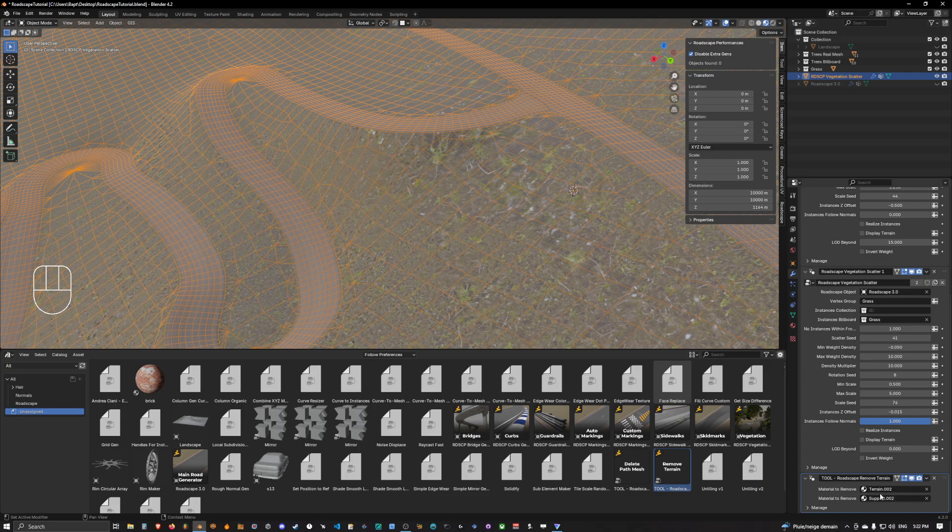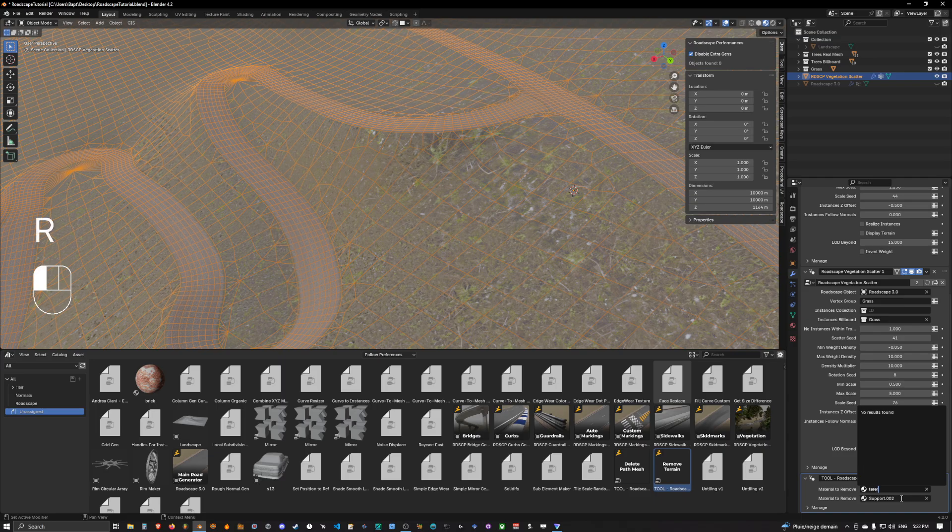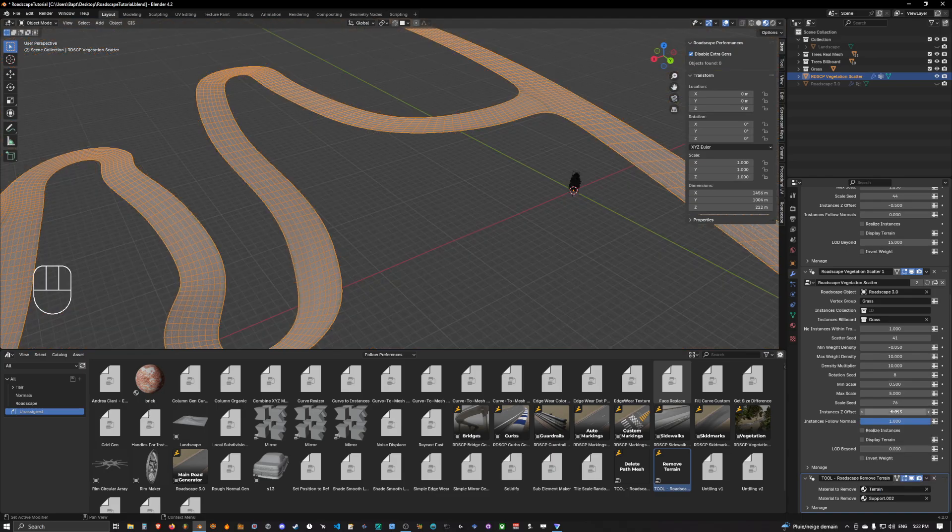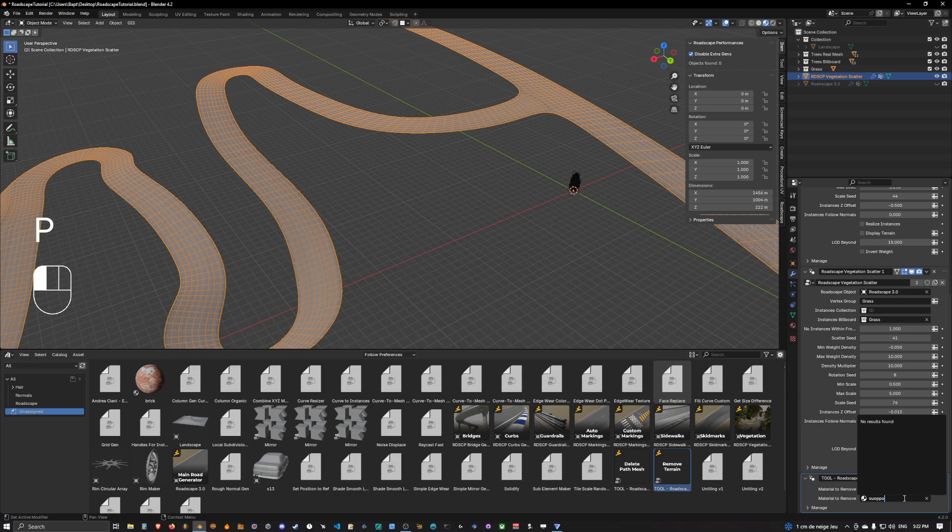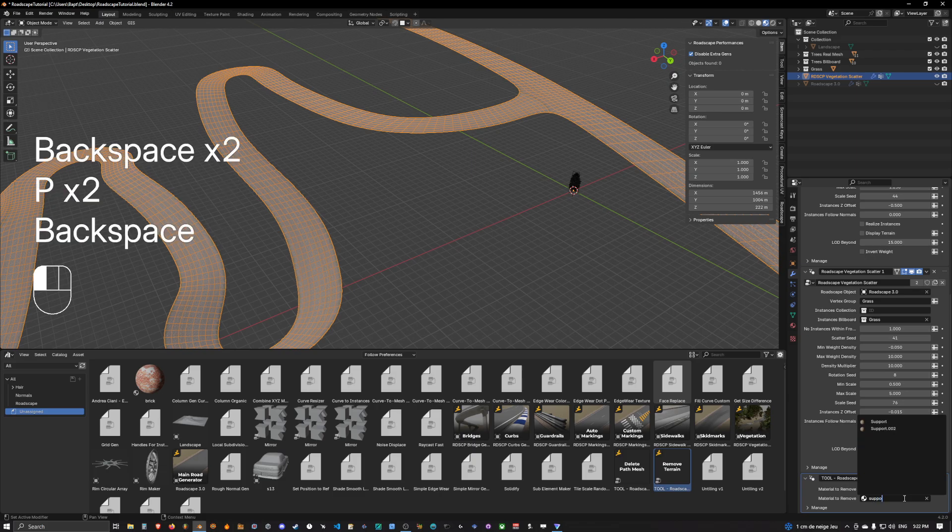Okay now the remove terrain comes with the material to remove set up to terrain 0.002 by default. We need to change that to the actual terrain material which is in road scape which is terrain. So this is a bug by default I need to fix it. Materials are pretty buggy in geometric nodes.